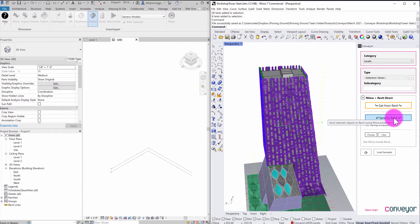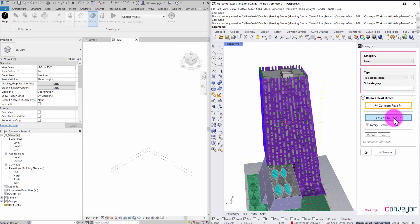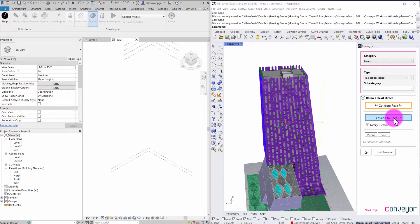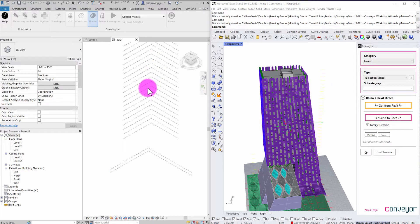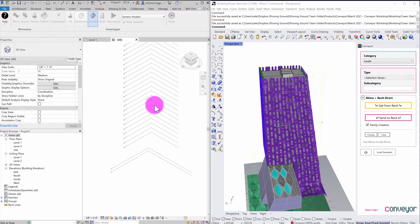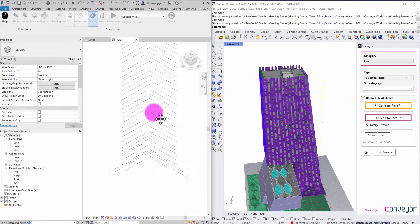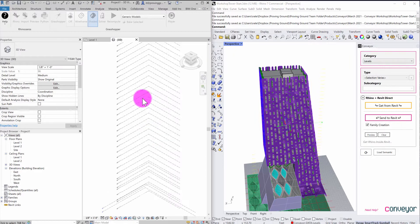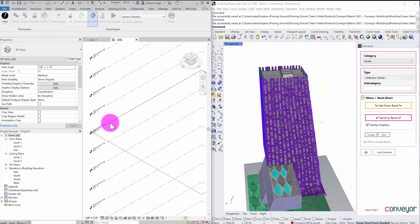So I'm going to go ahead and now hit send to Revit now that those objects are classified. And so it's going through a process now of creating those level objects here. And when those level objects are created, if I go in and inspect Revit, they are indeed native level elements.